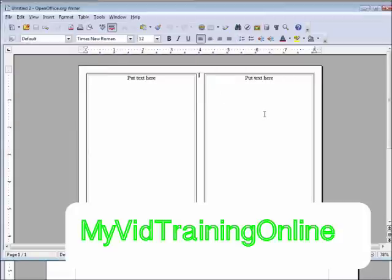So that's an example of how you can use templates to create your own projects without having to go through a lot of work using OpenOffice.